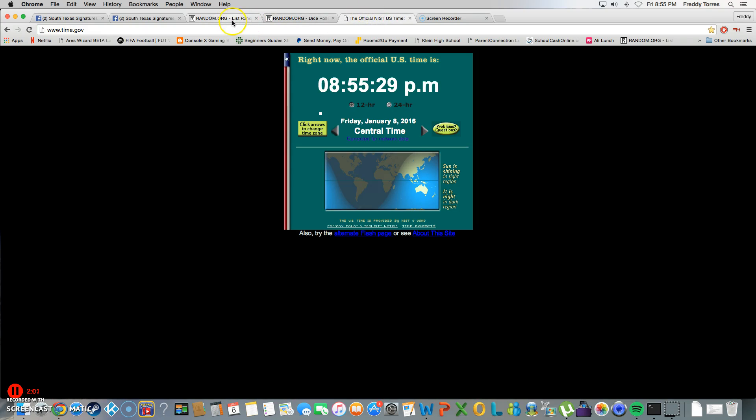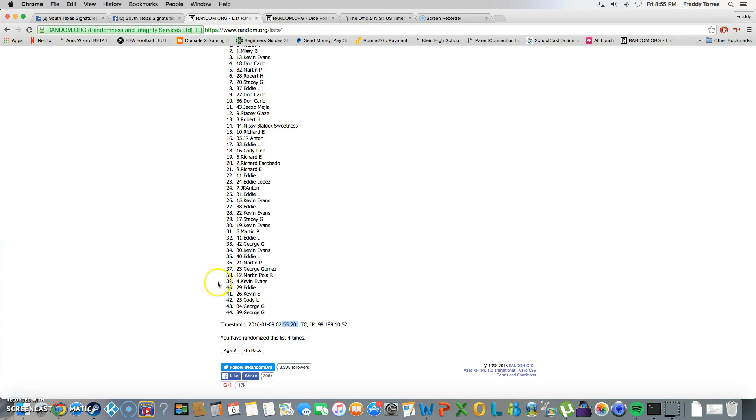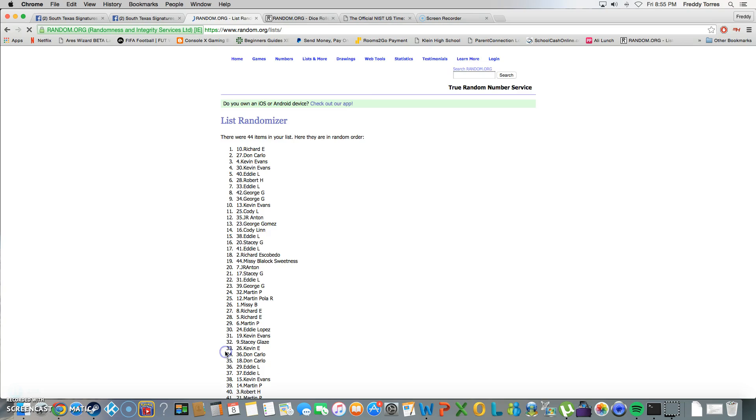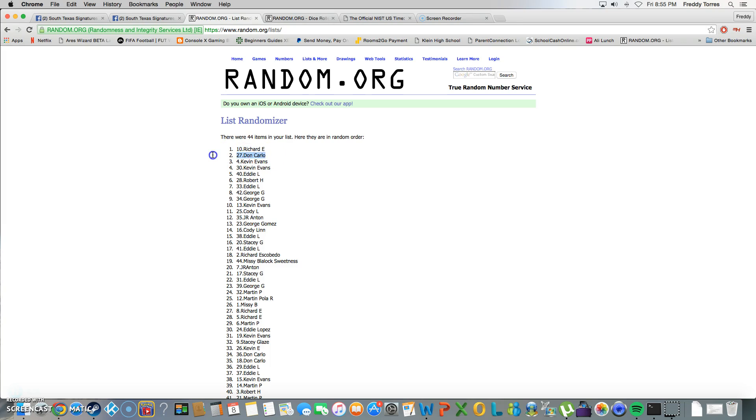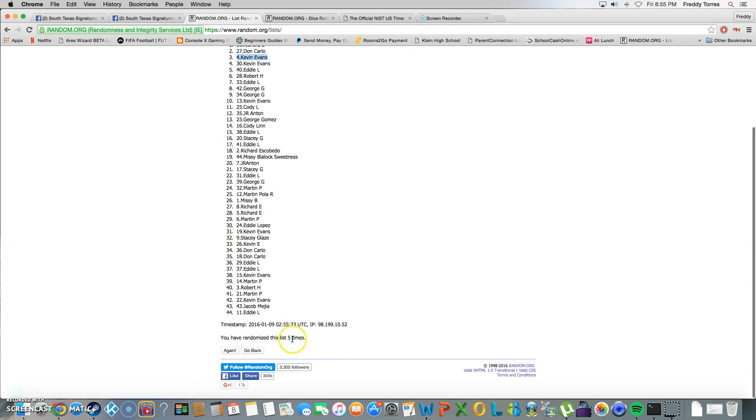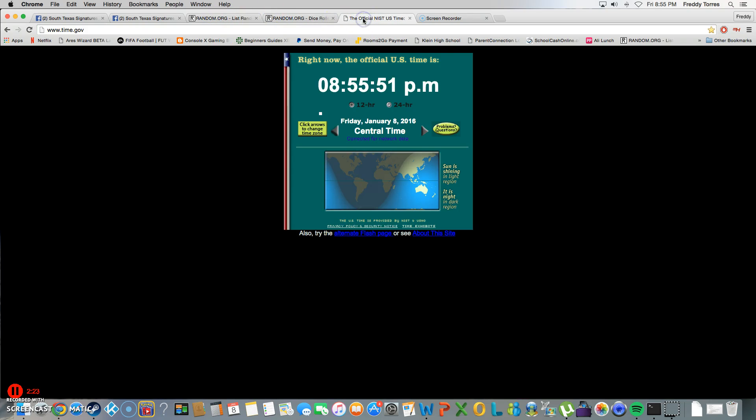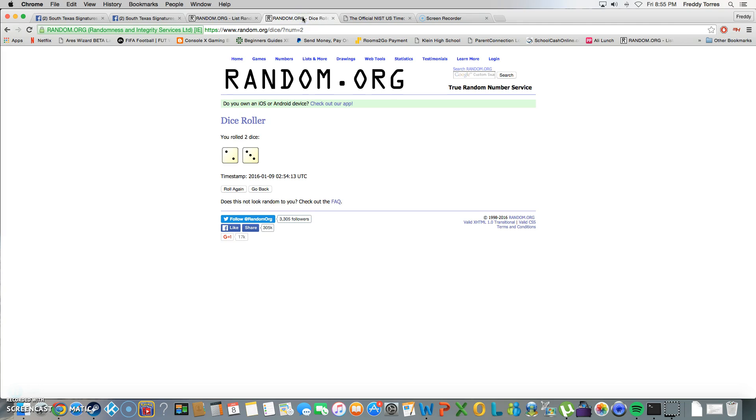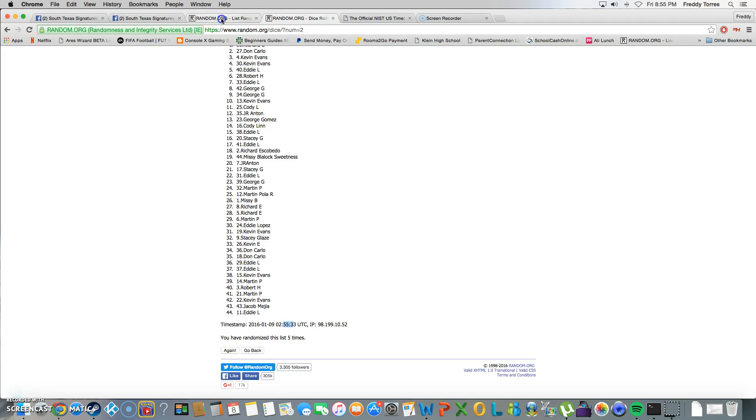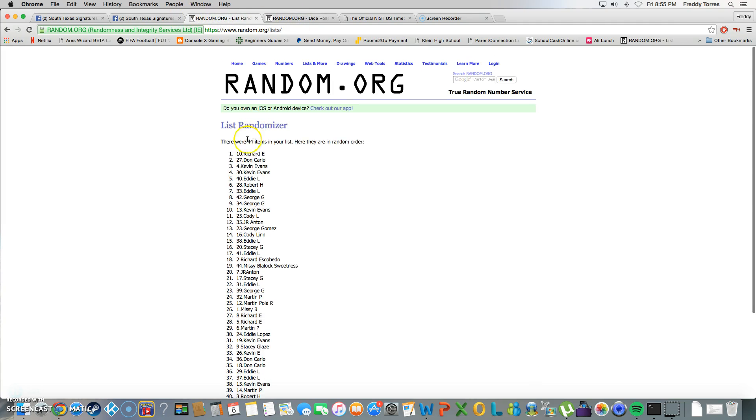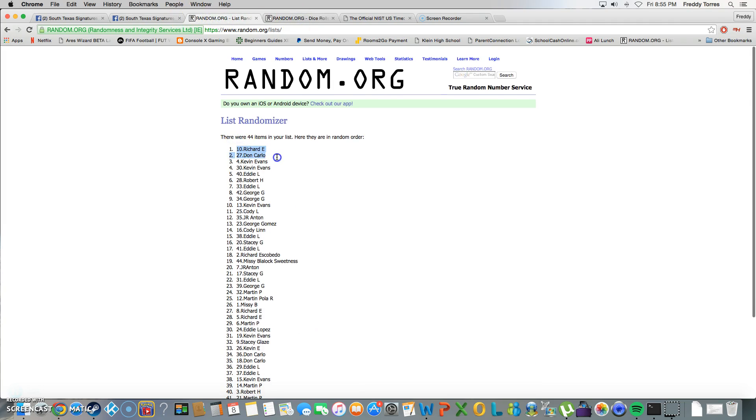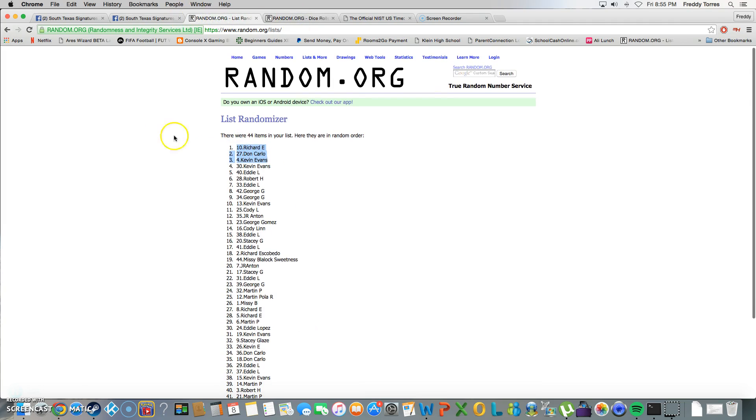8:55, last and final time, the one that counts. Good luck. And Richard is on top with the first spot, then we got Don Carlo the second spot and Kevin Evans with the third spot. He went five times, it was 8:55. And again, here are our top three winners: Richard, Don, and Kevin.